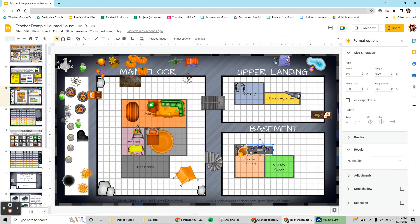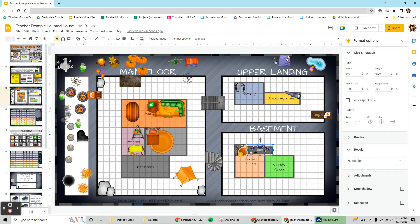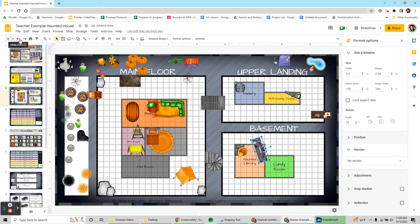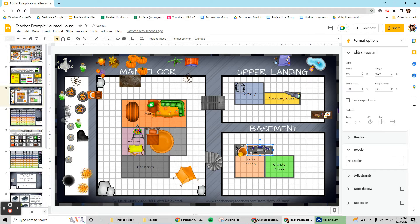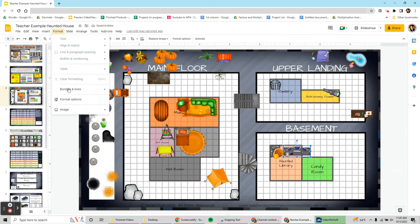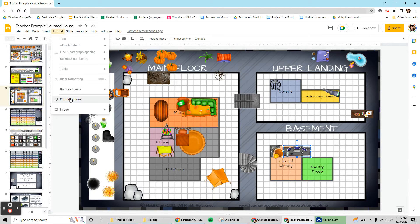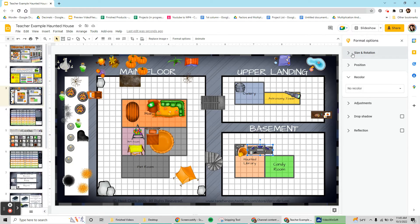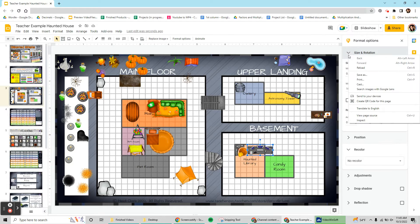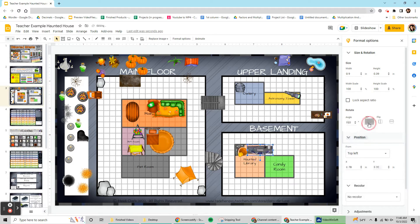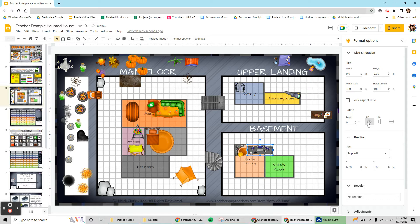Another thing you can do is use this little circle up here to rotate. If you want something rotated exactly 90 degrees, you'll come up to format options. So that's format, you need to make sure the item is selected. So I have my gaming desk selected. You'll open size and rotation, and here it is 90 degrees. So you can flip it until you like the way that it looks.